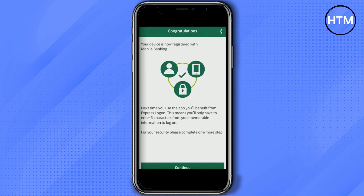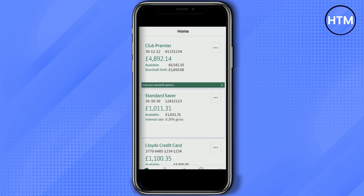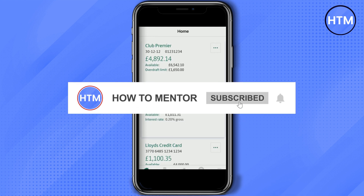All you have to do now is just simply hit continue, then a security page will appear. It will ask how many minutes you want the application to log you out if your account is inactive. Choose any amount — I will just simply keep it at 10 minutes — then hit save, and that's all. Your mobile banking is now activated.